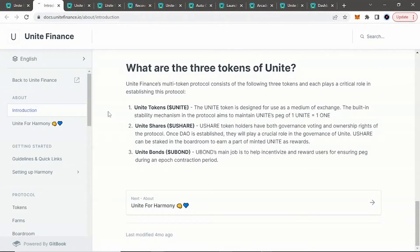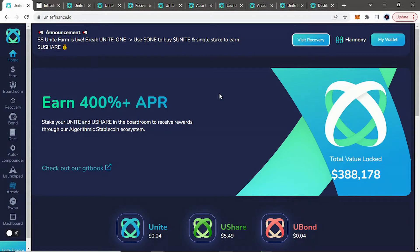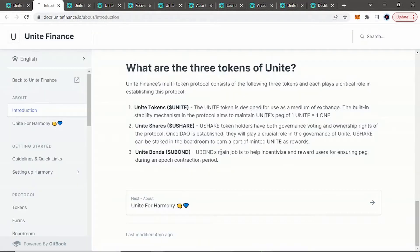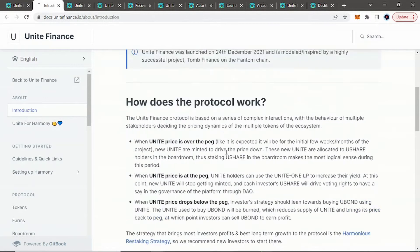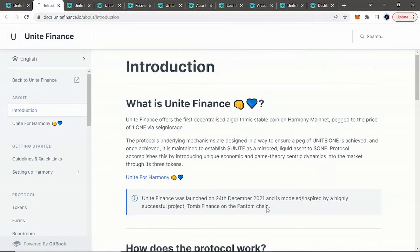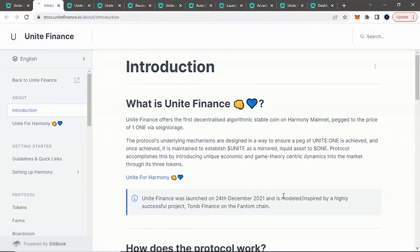Why Harmony 1? And they do have three main tokens in their ecosystem. They have Unite tokens, Unite shares YouShare, and Unite bonds YouBond. So if we look here, and this project has been out for quite a little bit, they did launch December 24th, 2021.